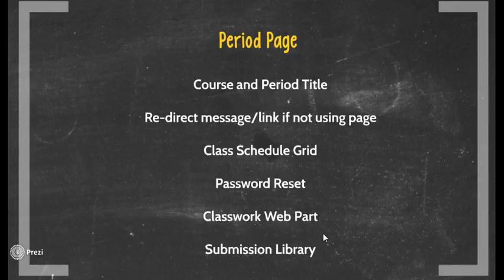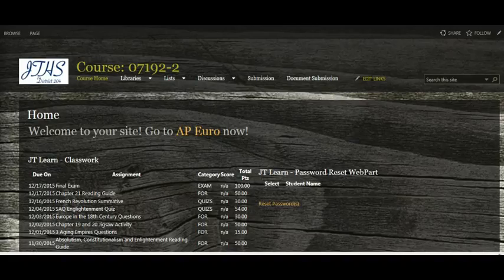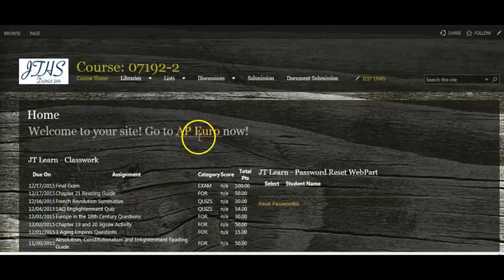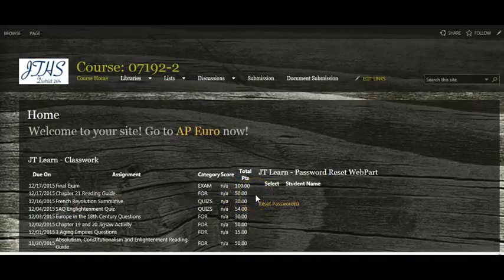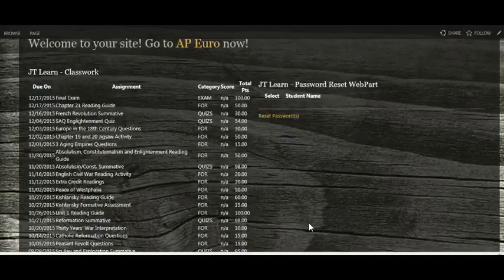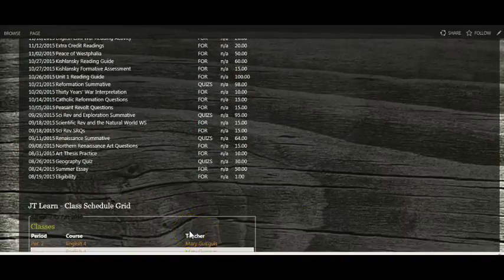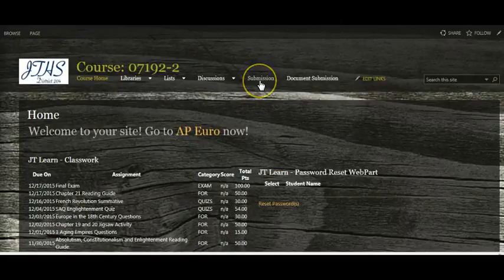If you were to put the submission library at the course level, you may have 100 or more students submitting to one library, which is not recommended. Notice on this teacher's period page, there is a course and period title along with a link for students to be redirected if needed. There is a classwork web part, which once embedded pulls student grades from TAC. The students will only see their specific grades. Also on the period page is a class password reset web part and the class schedule grid. As recommended, this teacher placed their student submission library on this page.